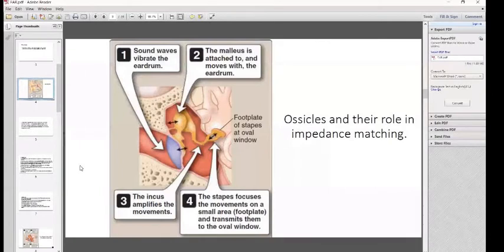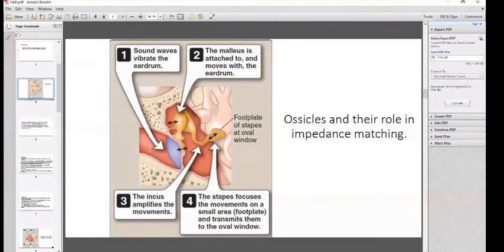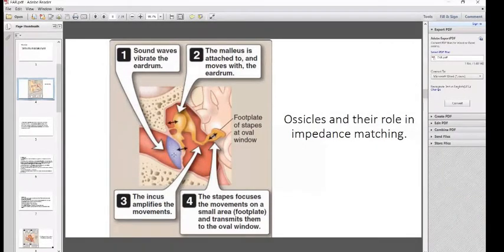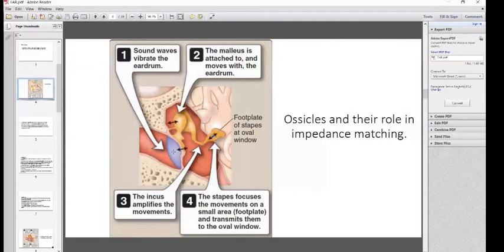Let's talk about the ossicles and their role in impedance matching. Looking at the picture: number one, the tympanic membrane has a pearl-like color. When we examine the tympanic membrane with an otoscope, it looks like the color of a pearl.